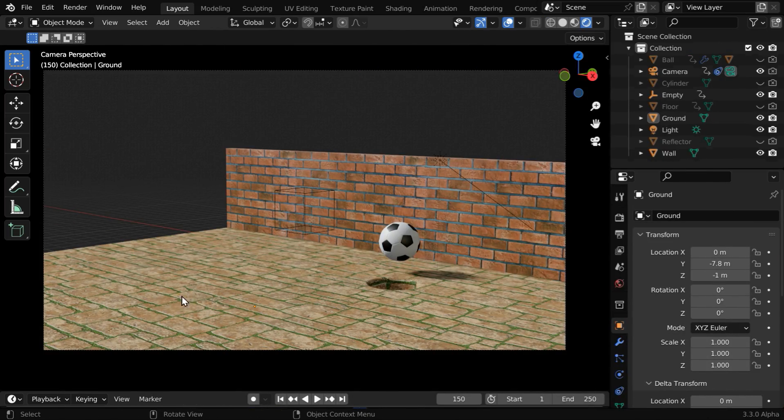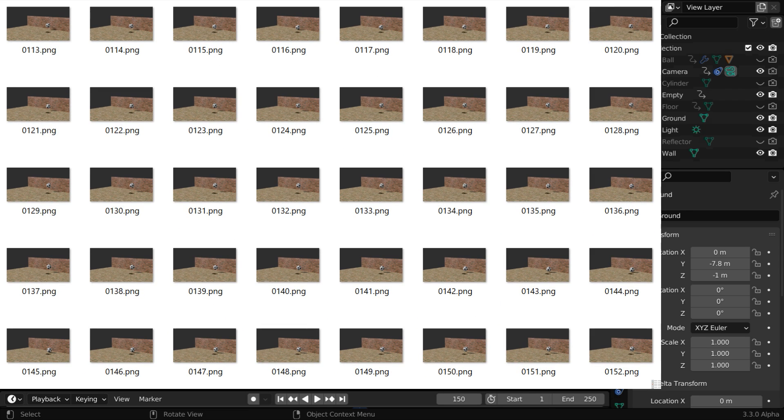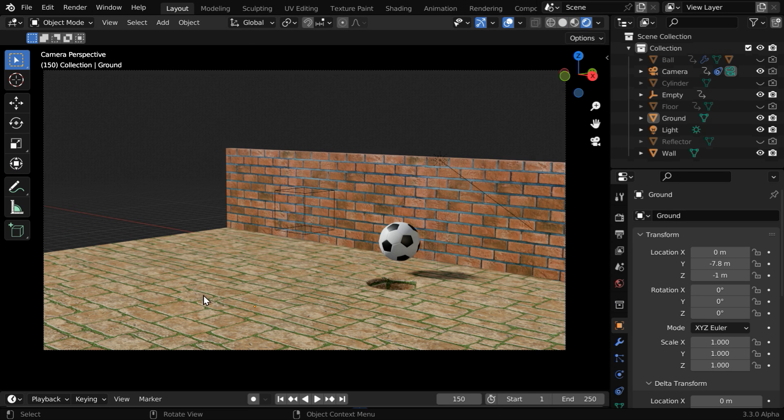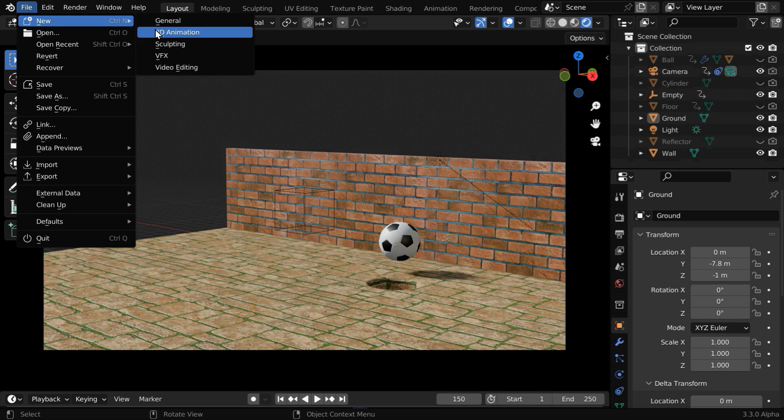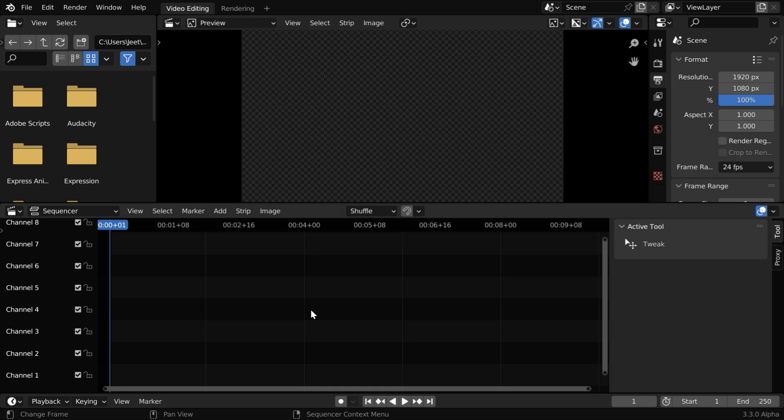So let's say we have created an animation like this in Blender, and we have also rendered the output as an image sequence. But then we realized that it is too fast, and we want to change its speed, without redoing the whole thing. So we have to go to this video sequence editor.